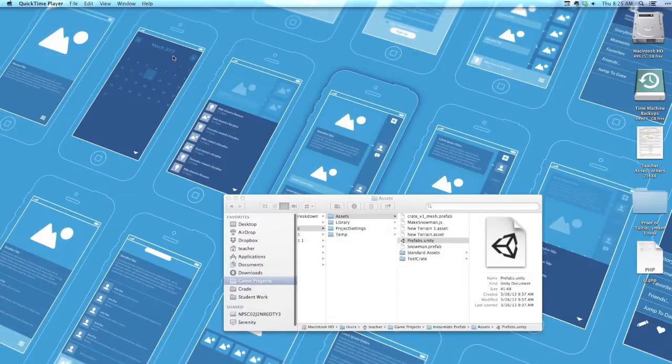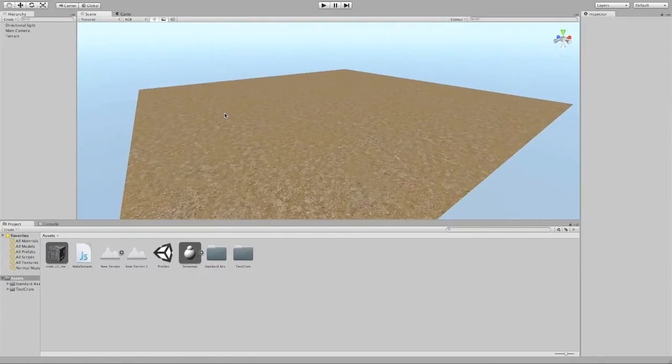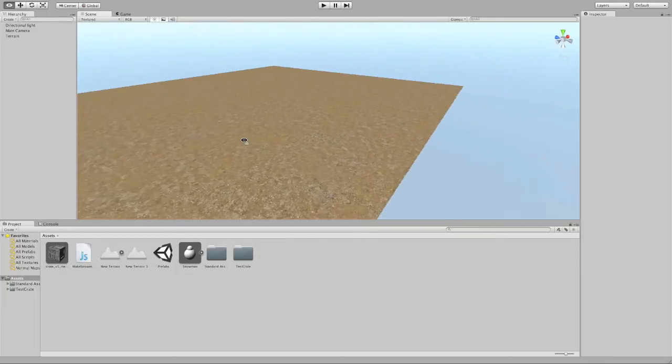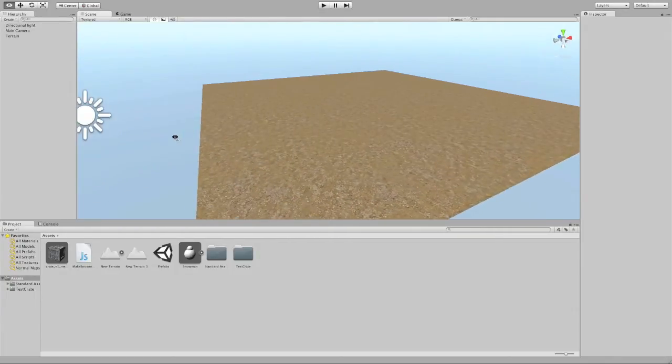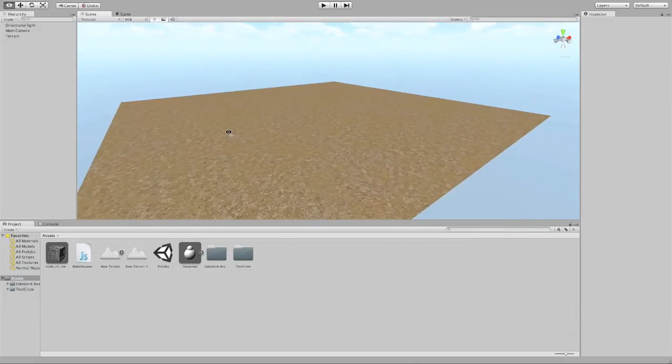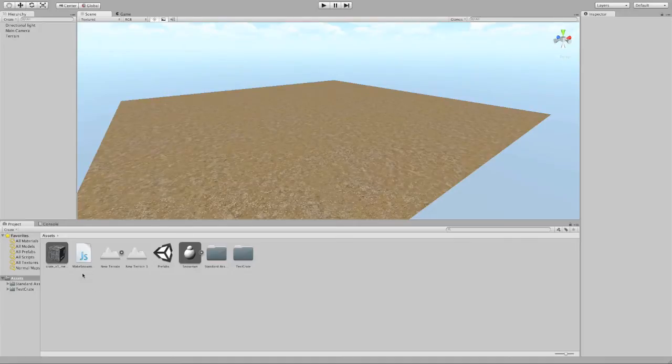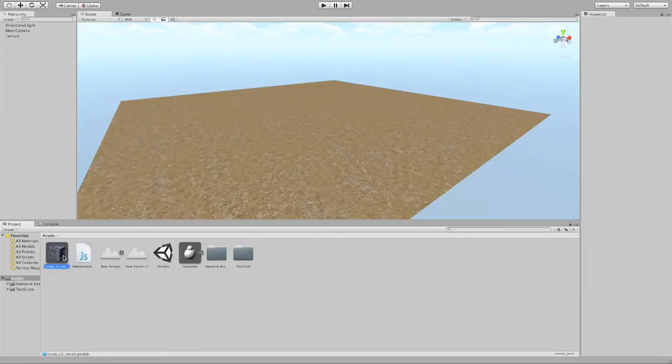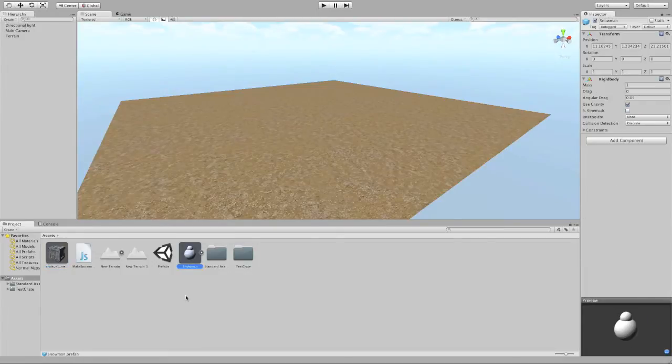Okay, so we're going to go ahead and talk about instances and prefabs in this video. I've got myself kind of a basic world set up here with a light and some texture and things like that, just really basic so that we have kind of an empty canvas. And down in my project folder, I've got some assets here that I can use to make my world. So I've got a crate prefab and a snowman prefab, and we're going to talk about what prefabs are.